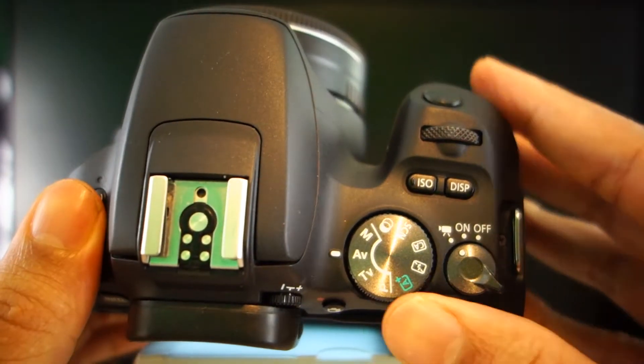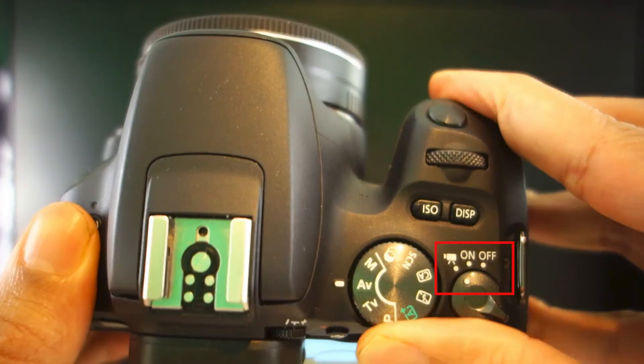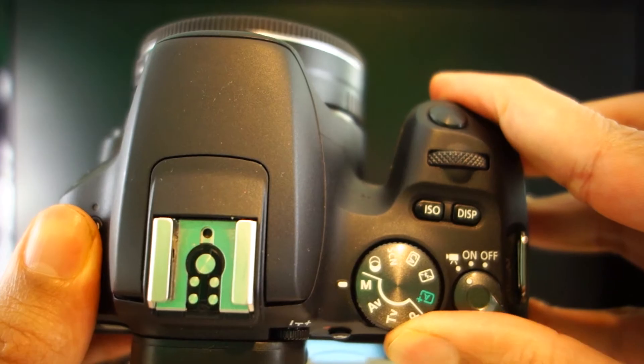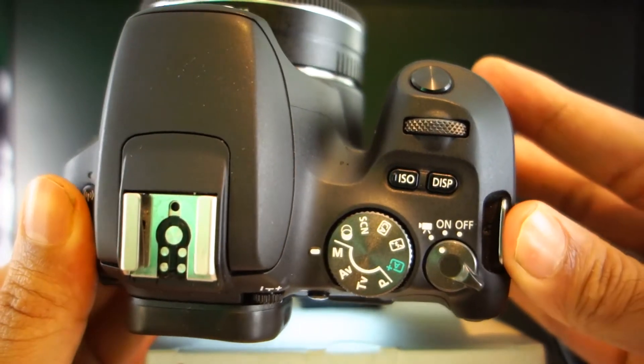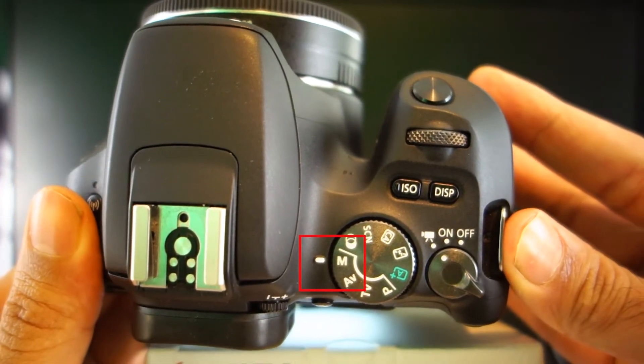First make sure your camera is on and it is on the video mode. And then we have to change it to manual filming.